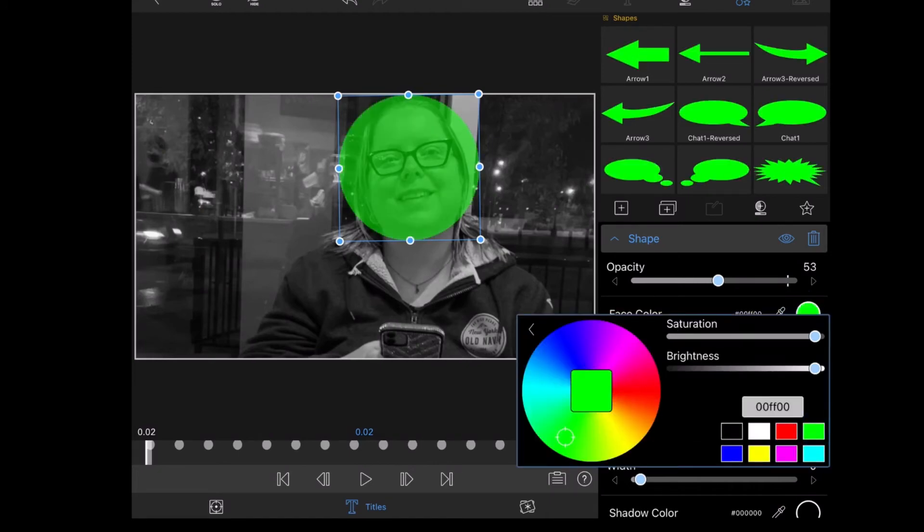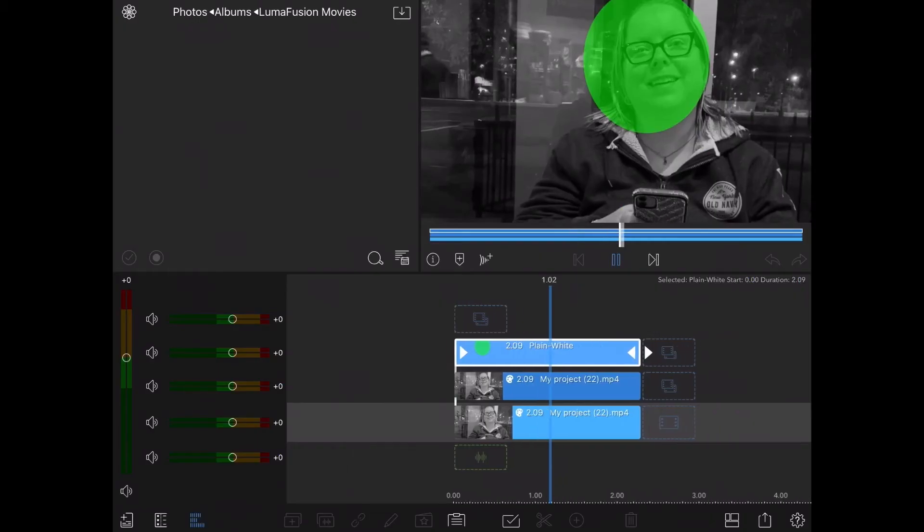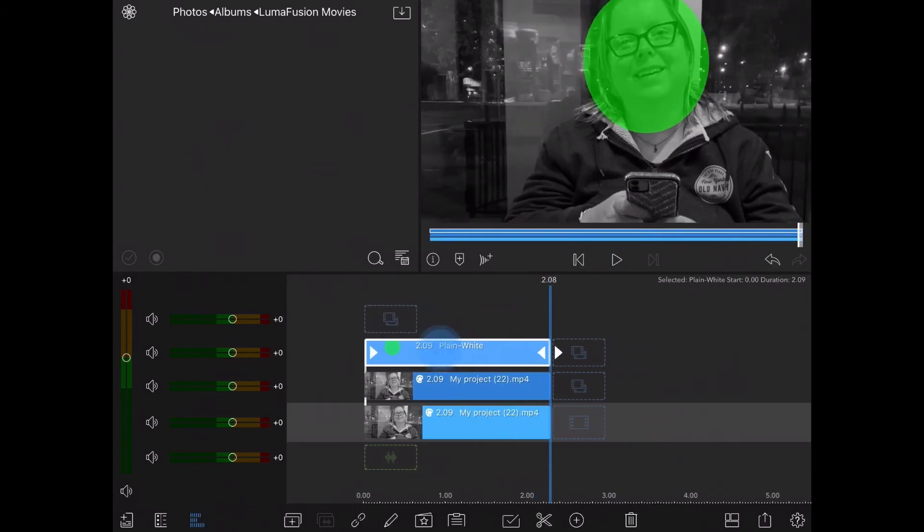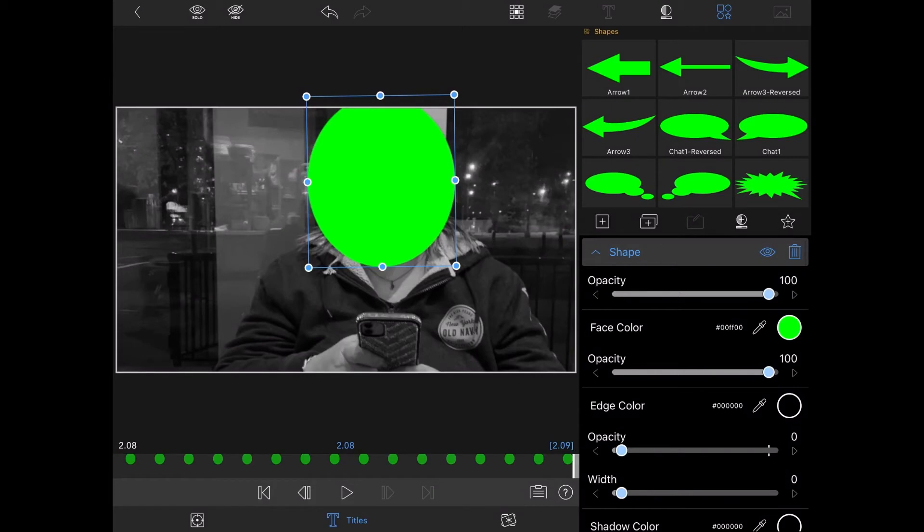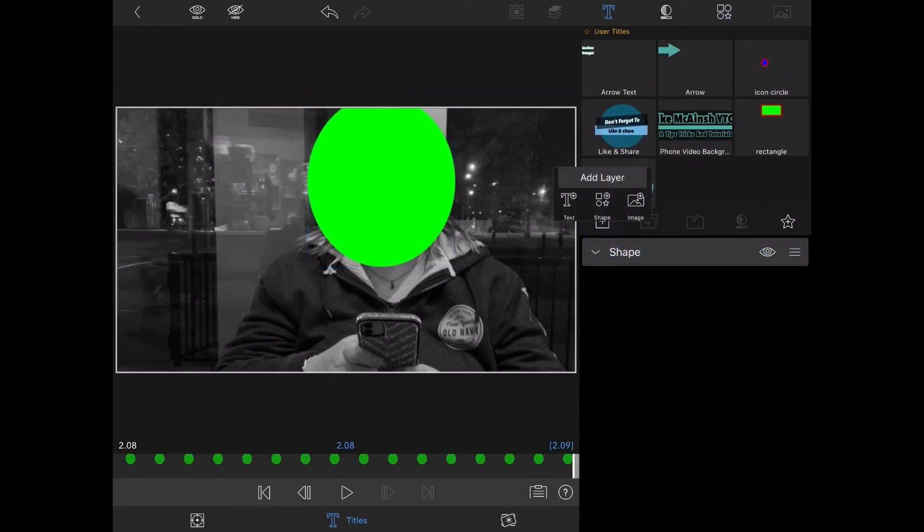Now I'm going to change the face color to green. That looks even better. I need to go back into the clip editor and increase the opacity of my circle to 100% so that it's a solid color. Because I'm going to key it out later.